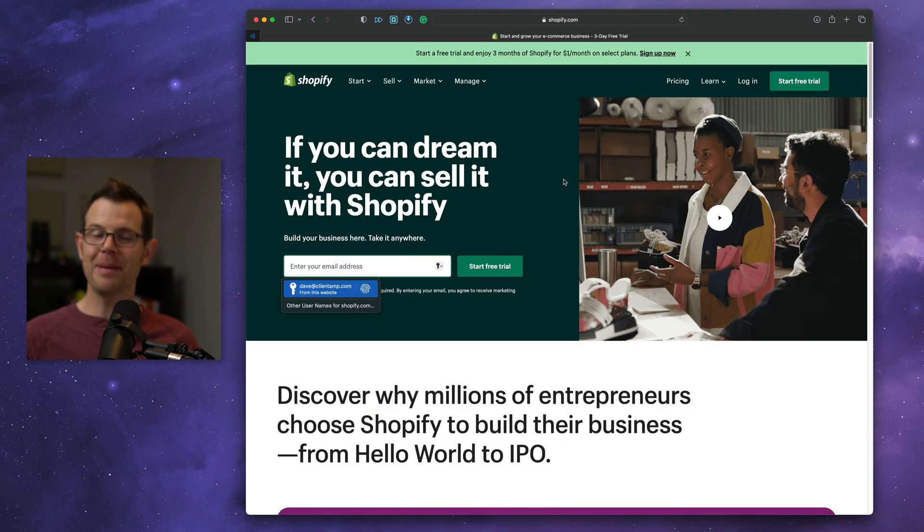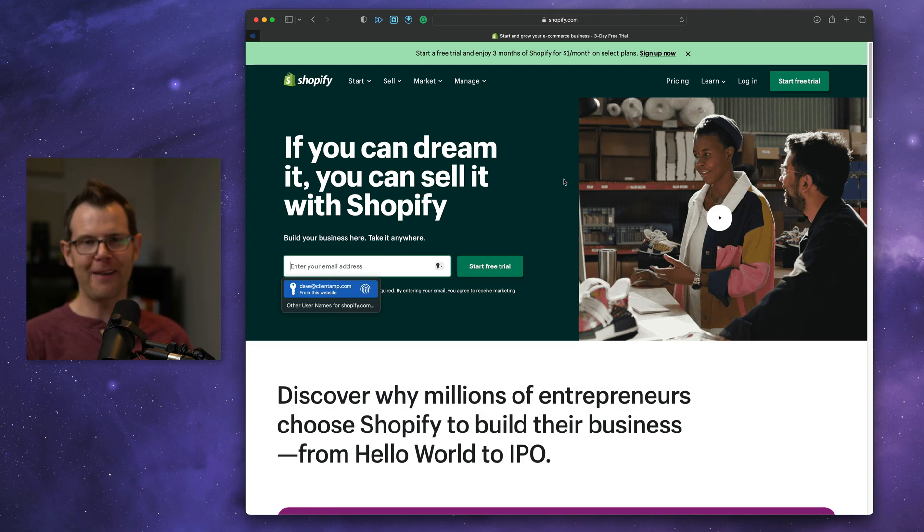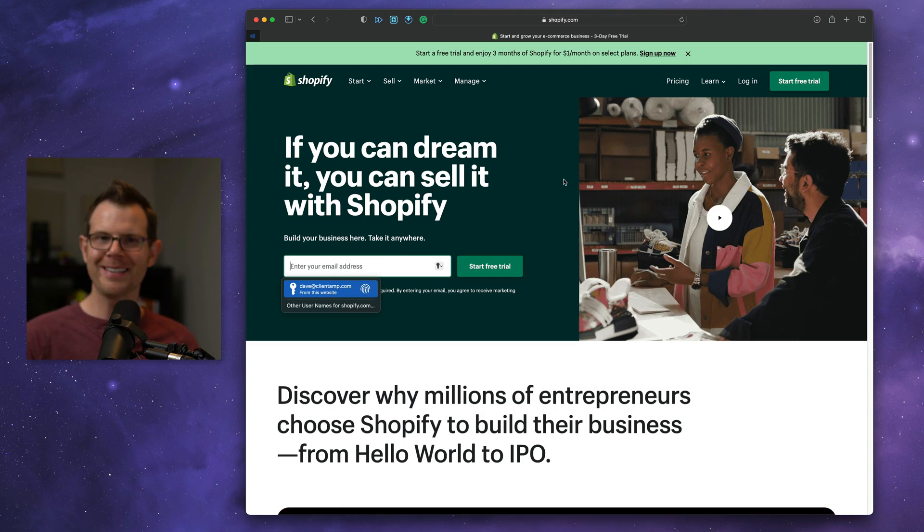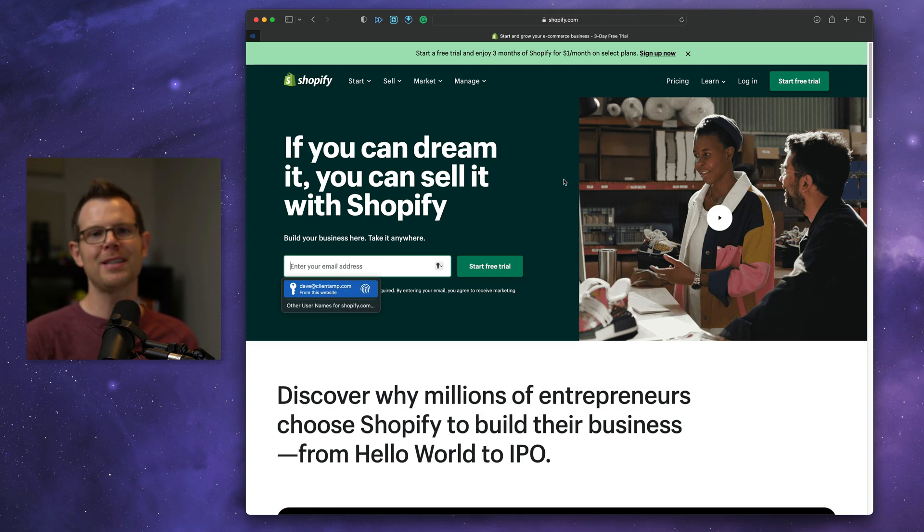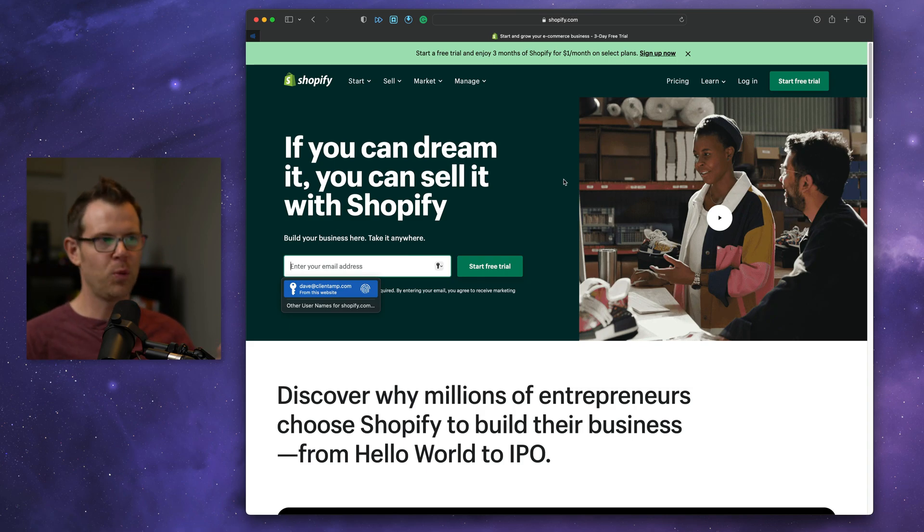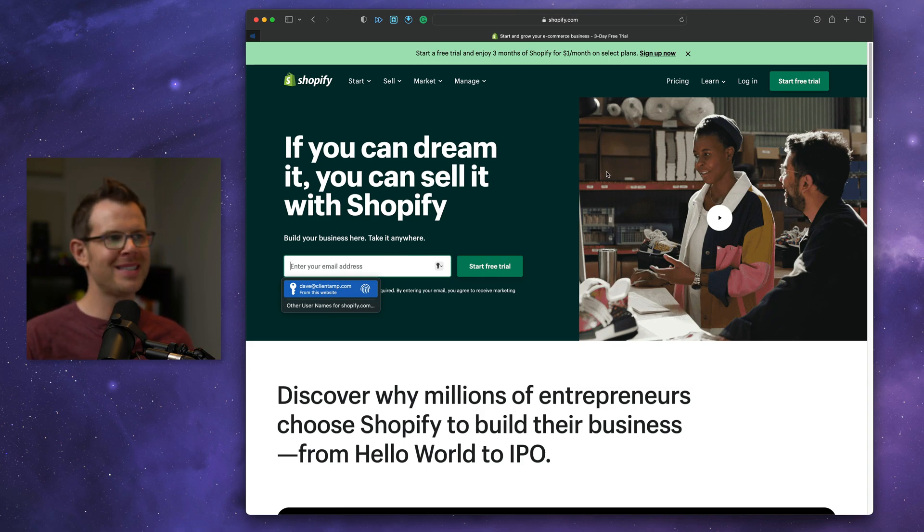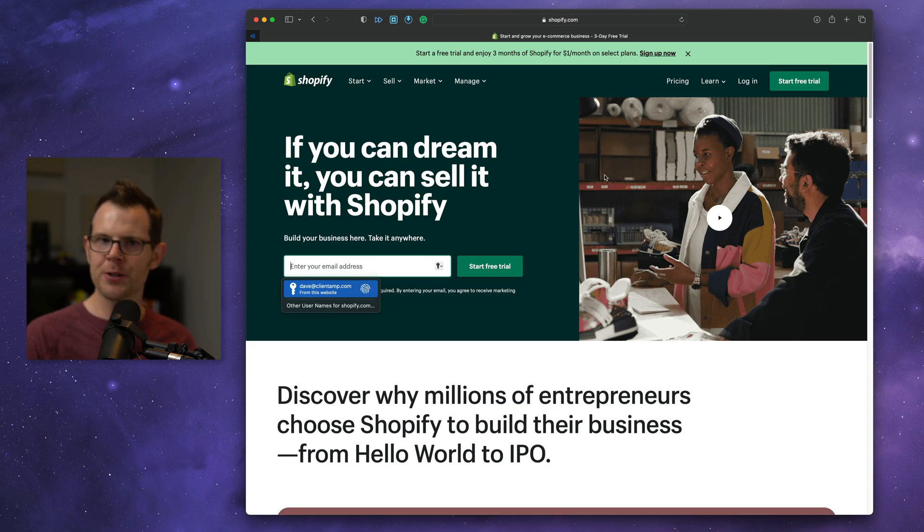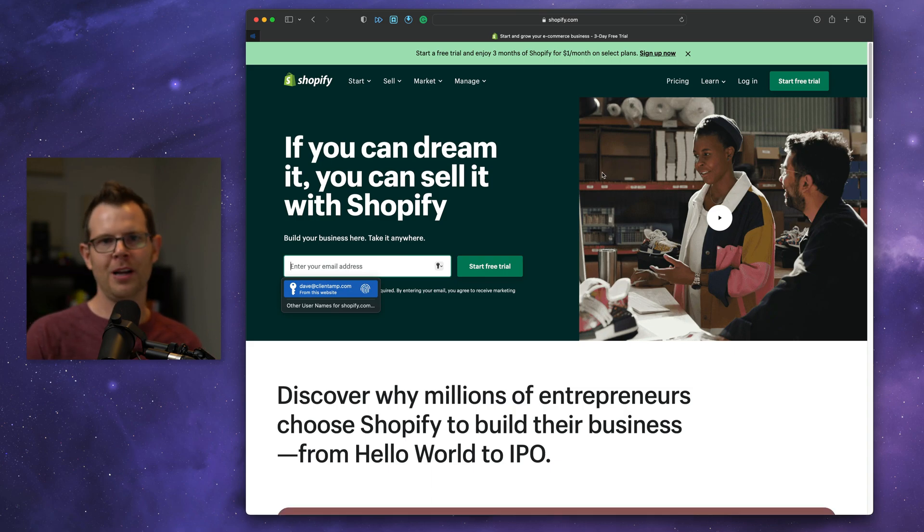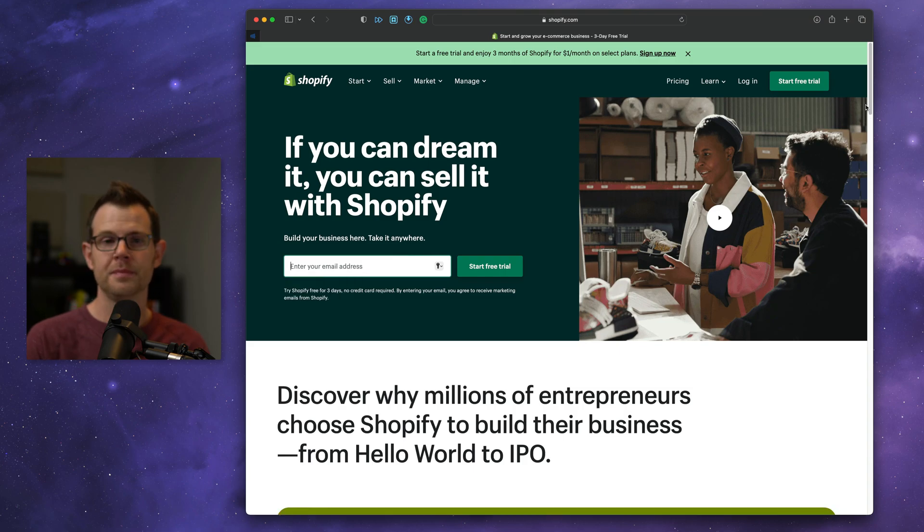Next up is Shopify, the e-commerce platform. If you're planning to start a new store in 2023, you can get the rest of 2022 for free. Basically, it's $1 per month for the next three months. That should give you plenty of time to build out your store, get everything in place, test it out before you launch in the new year.